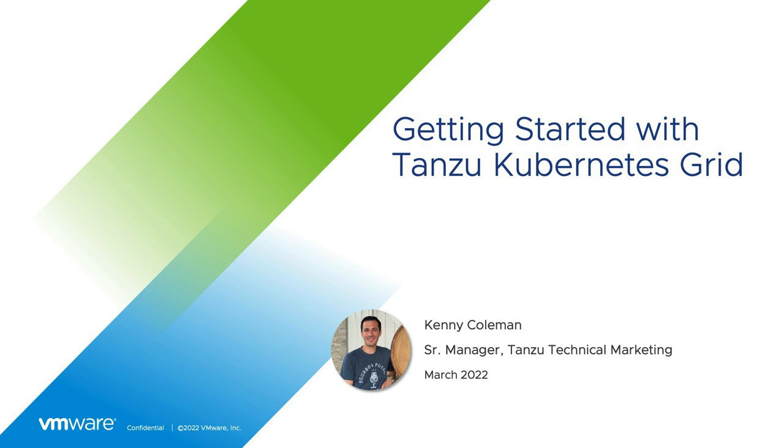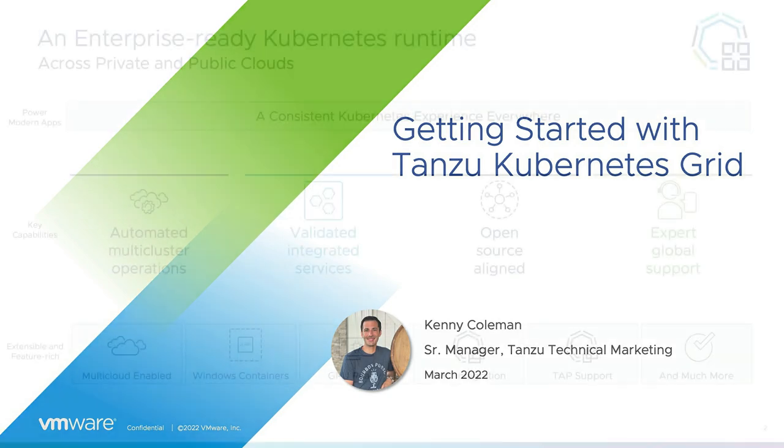I'm Kenny Coleman, a technical marketing engineer for Tanzu Kubernetes Grid. In this short demo, we'll do a quick overview of Tanzu Kubernetes Grid's capabilities and then show an example of installation where we'll have a Kubernetes cluster ready for application deployments.